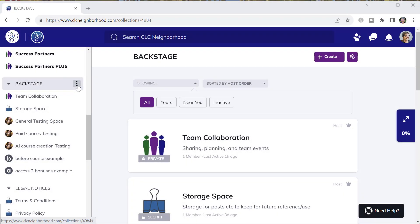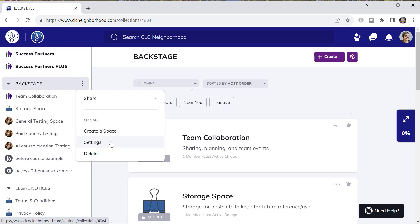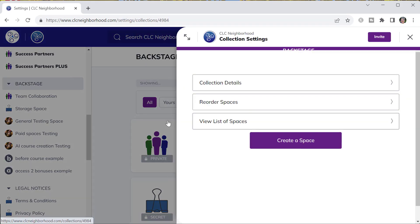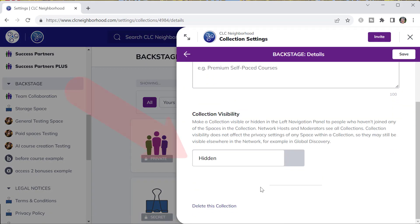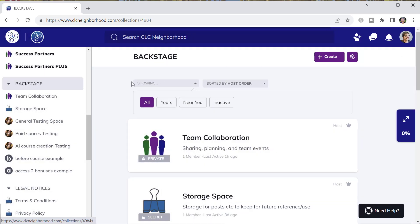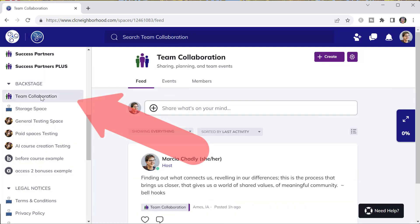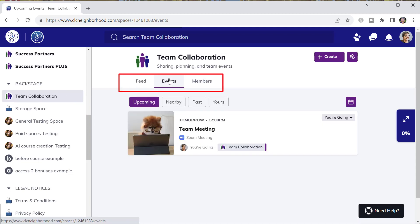When you're putting together a backstage area for your team, you want to set it up as a hidden collection. Inside that hidden collection, add a space for your team to get together and communicate and collaborate, to have events together, set up your meetings here and event posts.